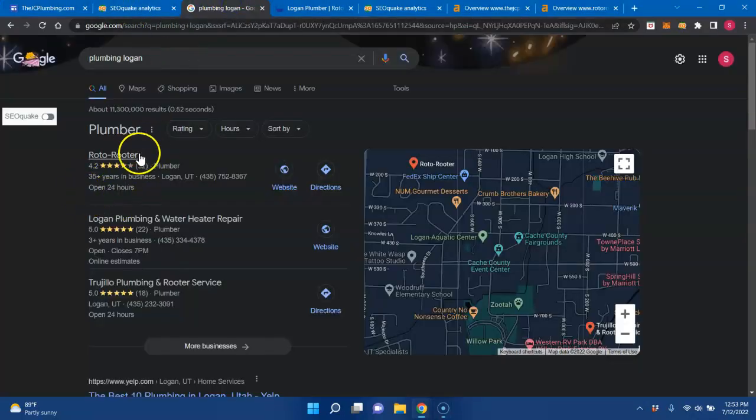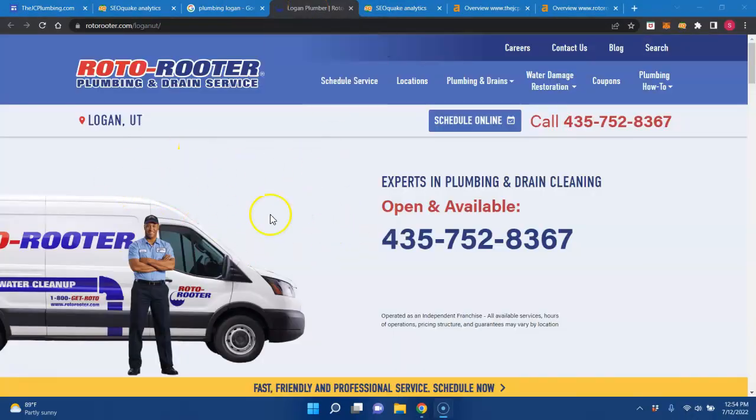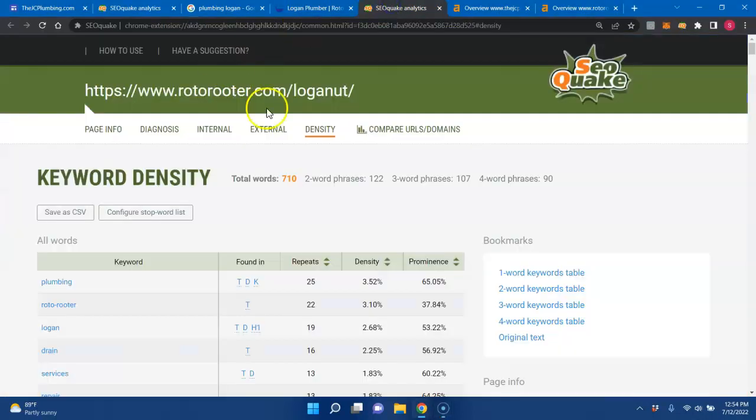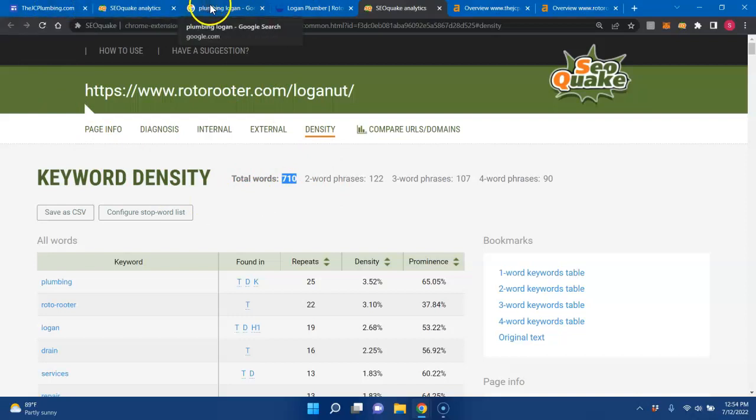Looking here, your number one competitor for plumbing Logan is Roto-Rooter. I know they're a national company, but they are your number one competitor in your area. This right here is showing they only have 710 words on their page in general. So if you just up that content with those keywords, you would start ranking above them in Google.